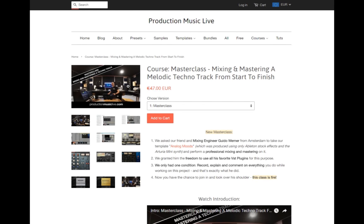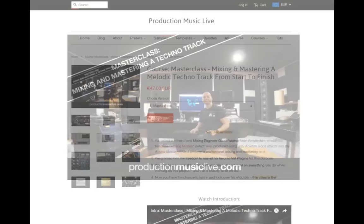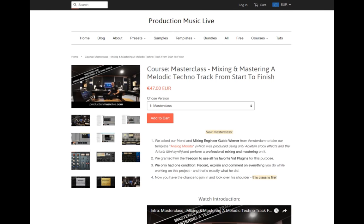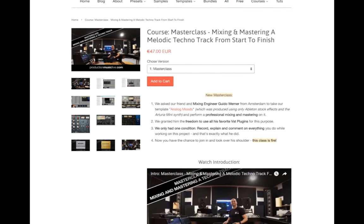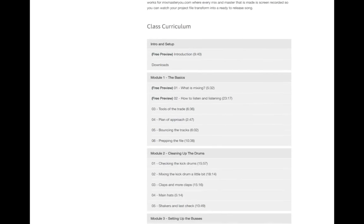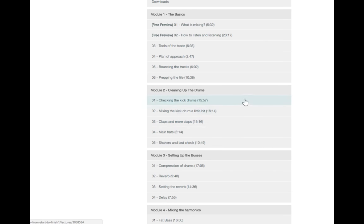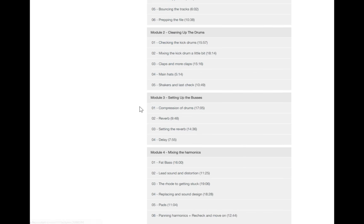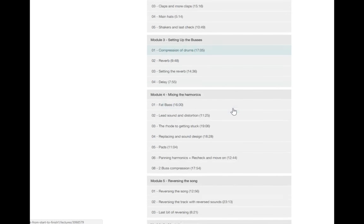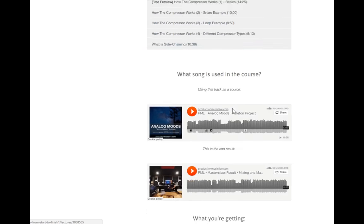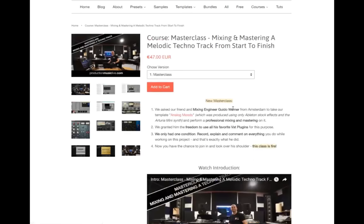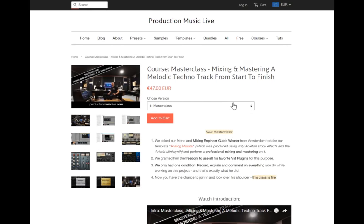Hey everybody, we are going to see an episode out of our mixing and mastering masterclass. Here you can see the curriculum and we are right in the middle of it, wait here, compression of drums. Here you can see the full curriculum and actually let's start.